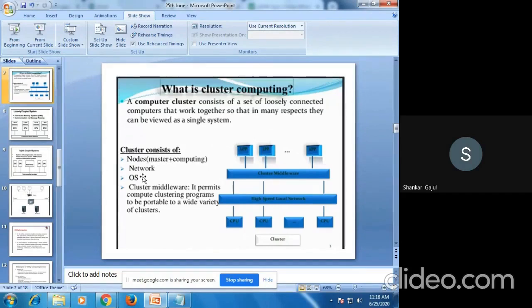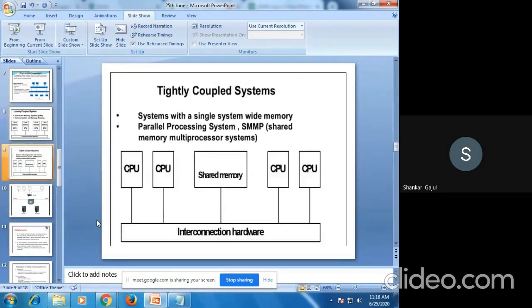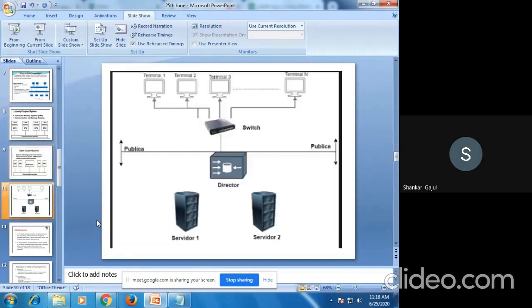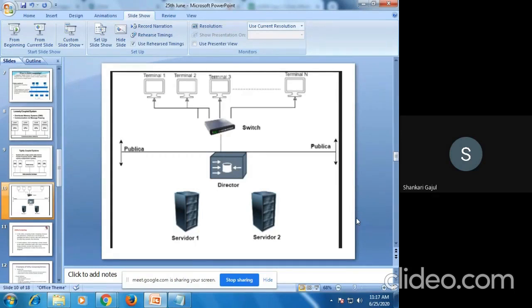This is one example showing the difference between loosely coupled and tightly coupled systems. The number of computers are connected via a switch, forming a local area network. They can be shared by service provider one as well as service provider two. Whatever jobs, requests, and services need to be satisfied are handled via this local area network, so the job is performed parallelly for each computer.